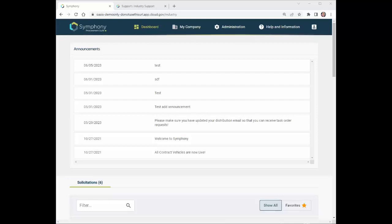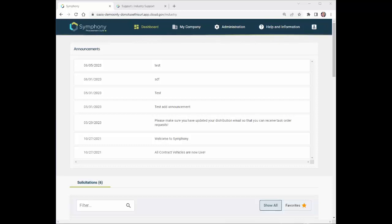Consistent with the instructions found in Section L of each RFP, offeror proposals must be submitted electronically via the Symfony Procurement Suite. Also, offerors must submit all questions regarding the solicitation via Symfony. You may notice this referred to as the O-S-P in the RFP.